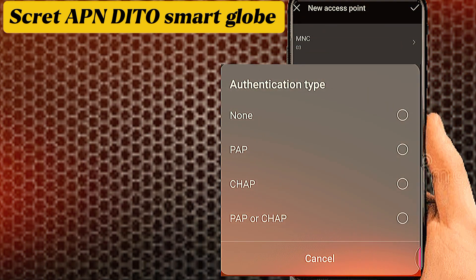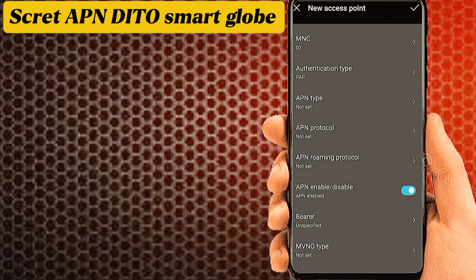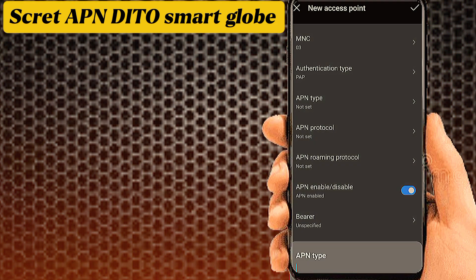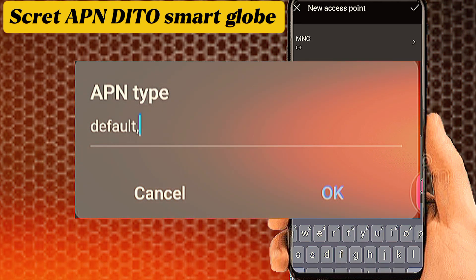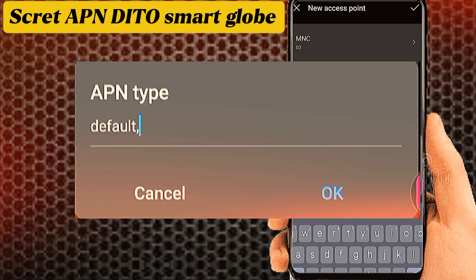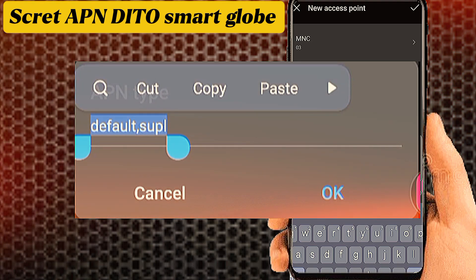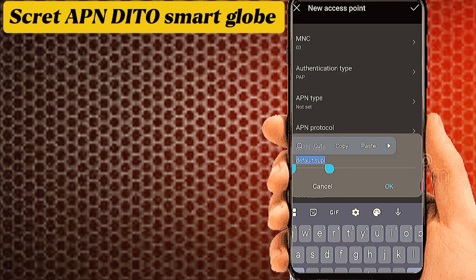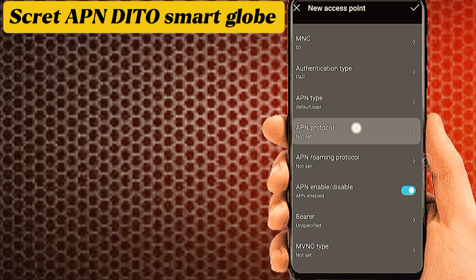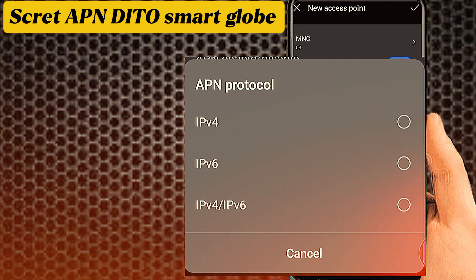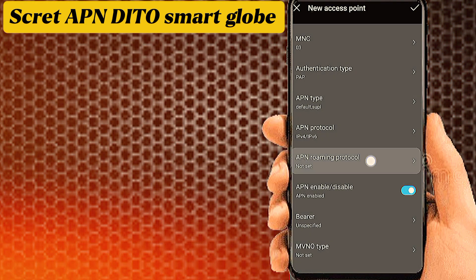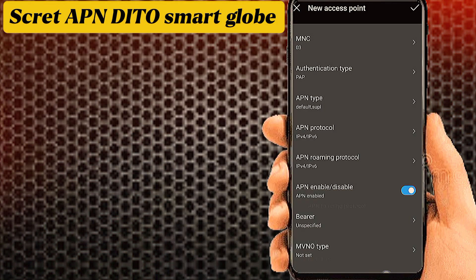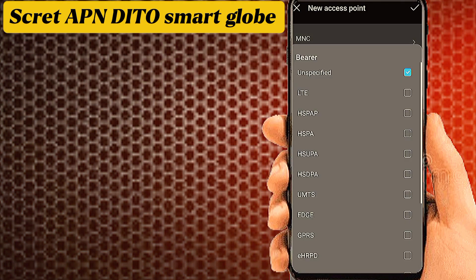Set Authentication type to PAP. Tab on APN type. Set APN protocol to IPv4/IPv6. Set APN roaming protocol to IPv4/IPv6. Most importantly, set Settings Bearer.